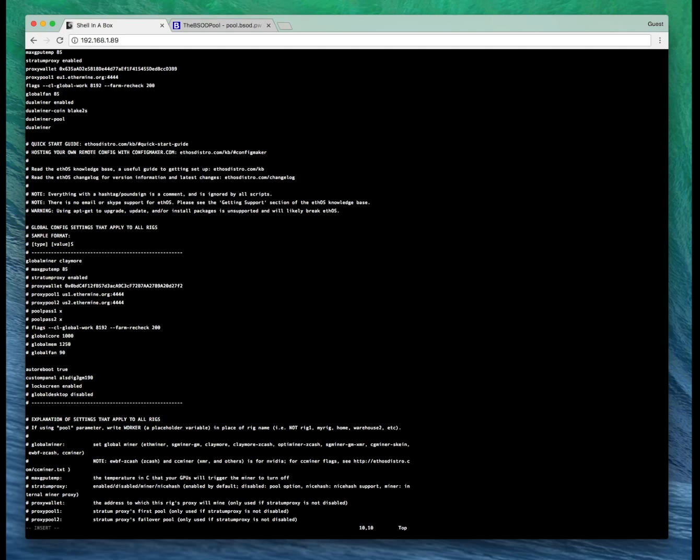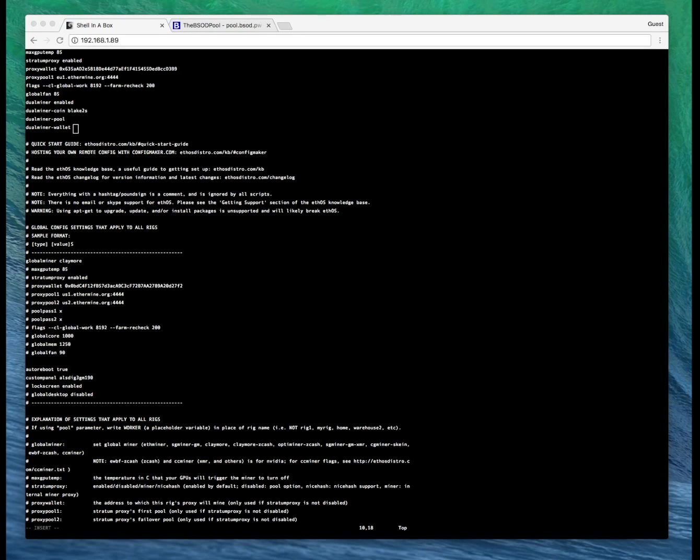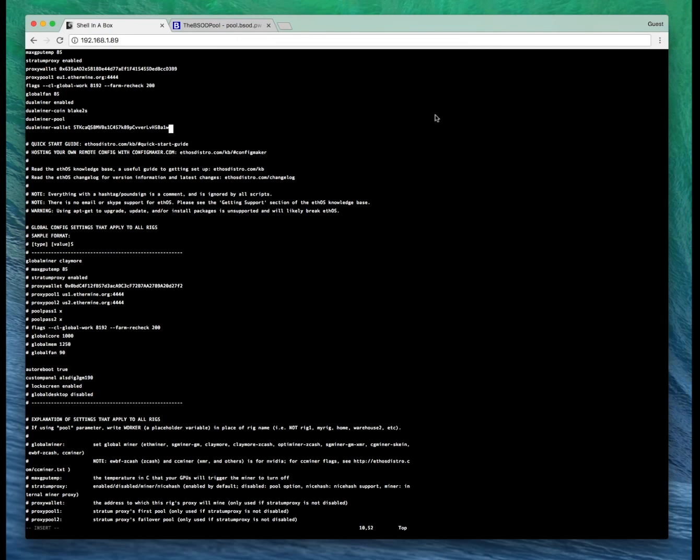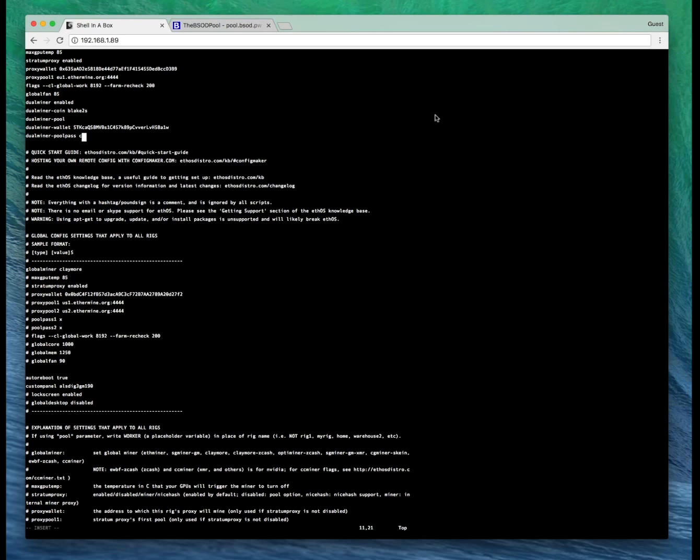Dual miner wallet. You're going to want to add your Shield wallet address here. Dual miner pool pass. I'm going to put C equals XSH for the ticker code.